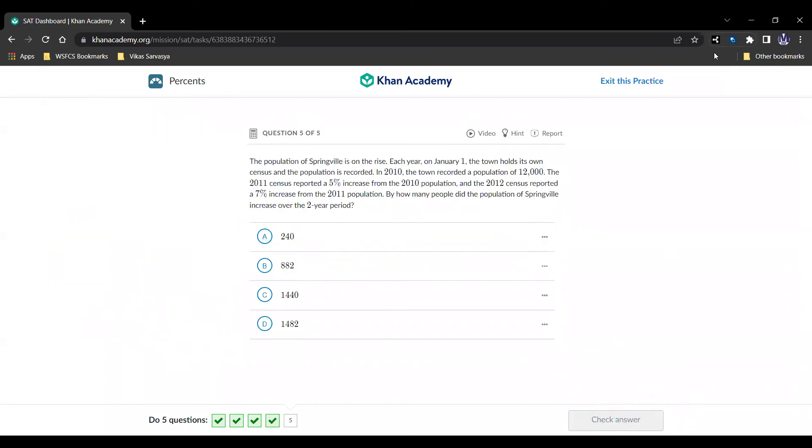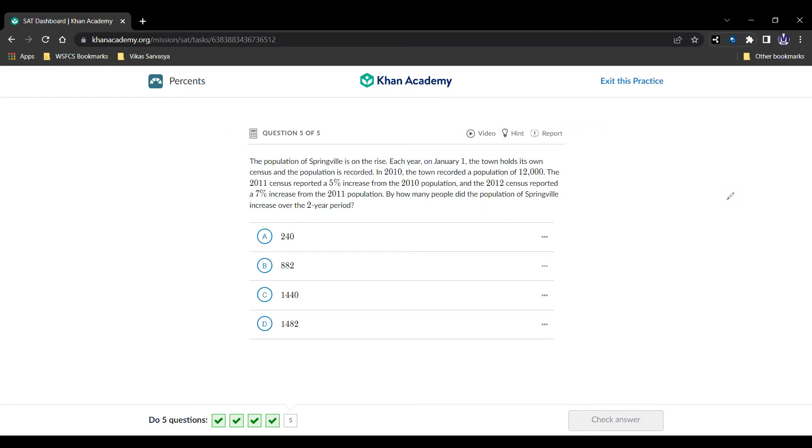And we can move on to the next question. Alright, here we are. And the question is, the population of Springville is on the rise. Each year on January 1, the town holds its own census, and the population is recorded. In 2010, the town recorded a population of 12,000. The 2011 census recorded a 5% increase from the 2010 population, and the 2012 census recorded a 7% increase from the 2011 population. By how many people did the population of Springville increase over the two-year period?